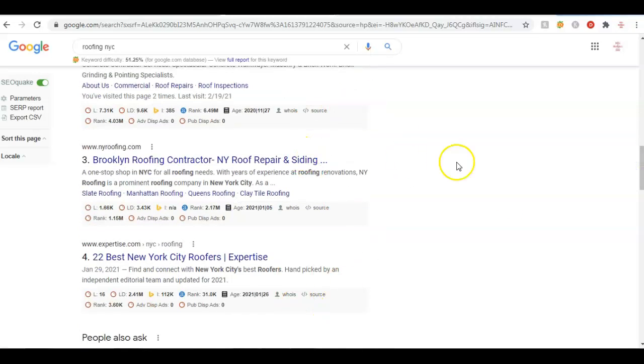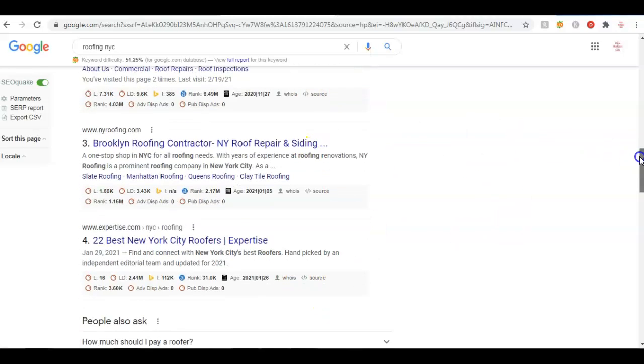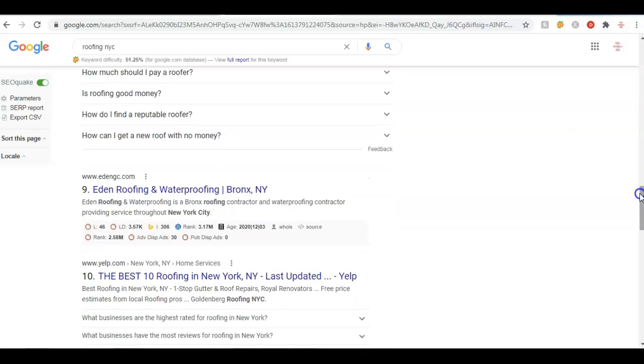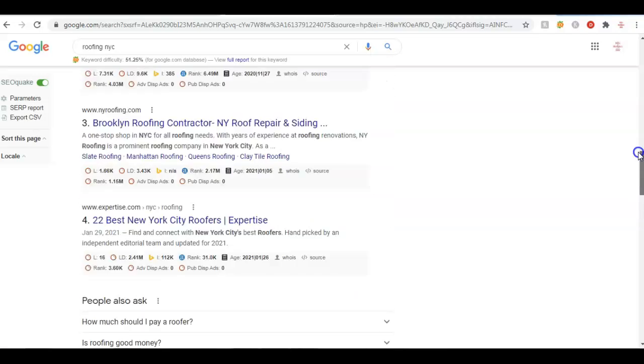They don't go to the second page, so all these guys out here with their SEO made it to the first page.